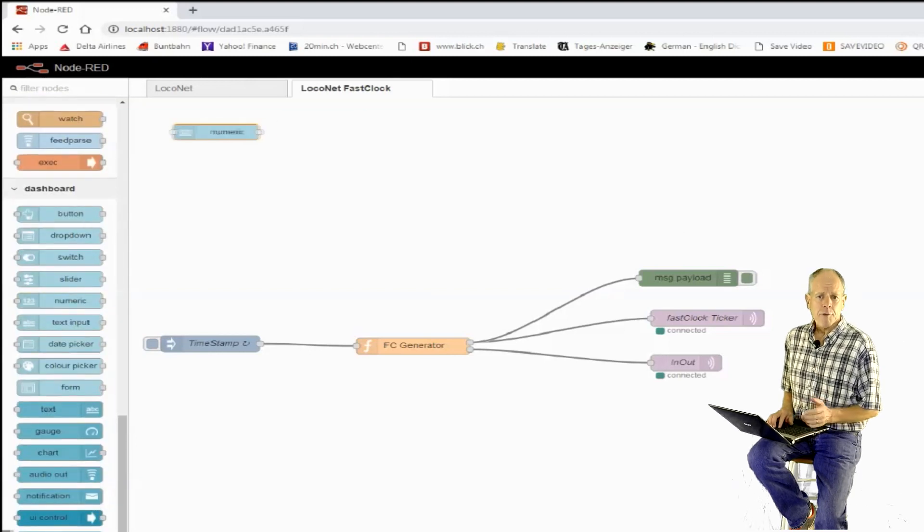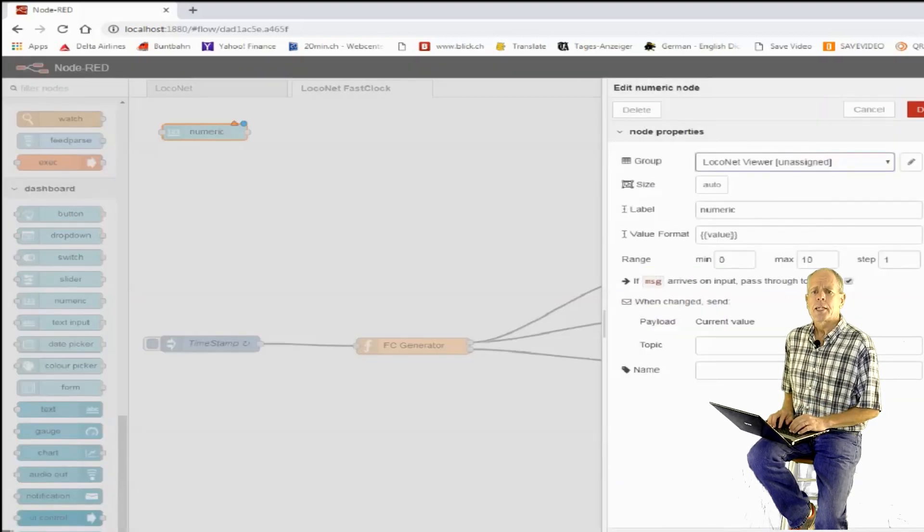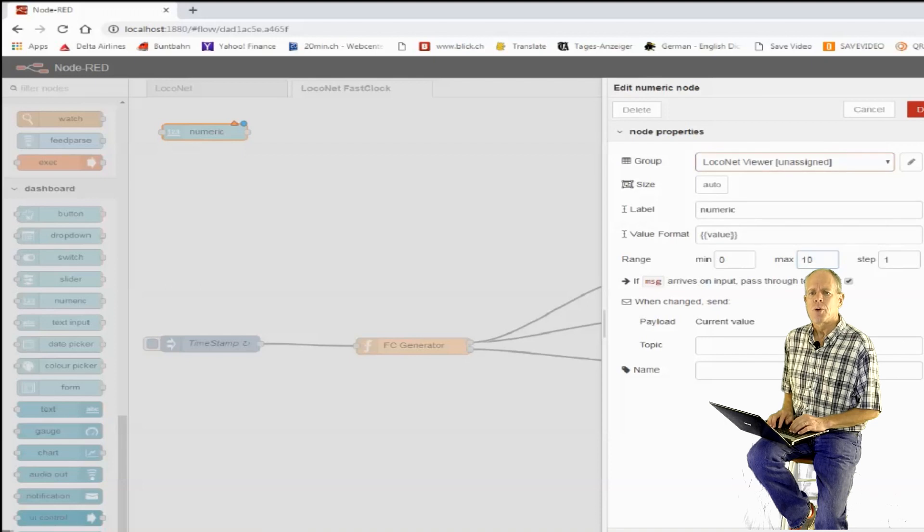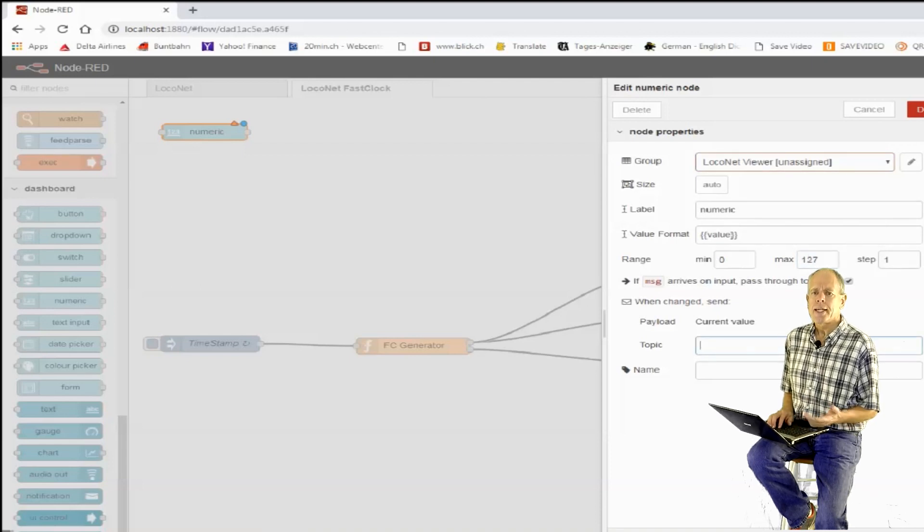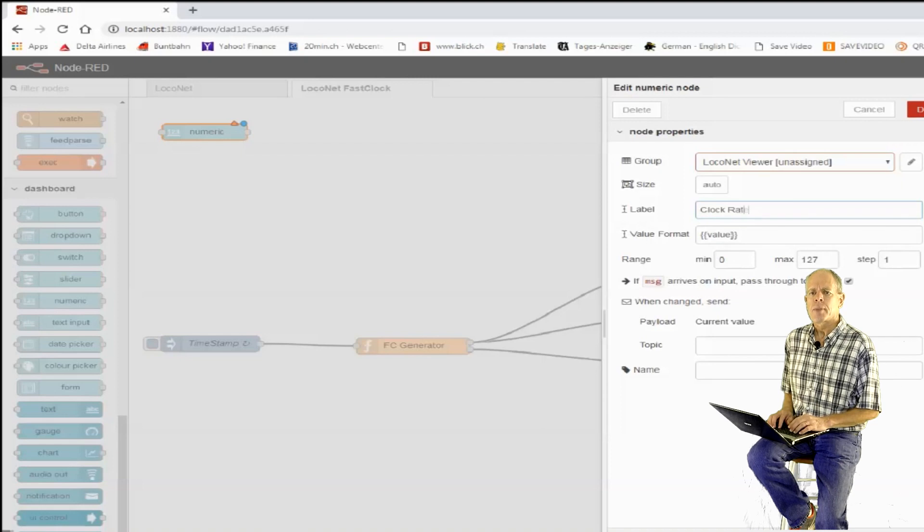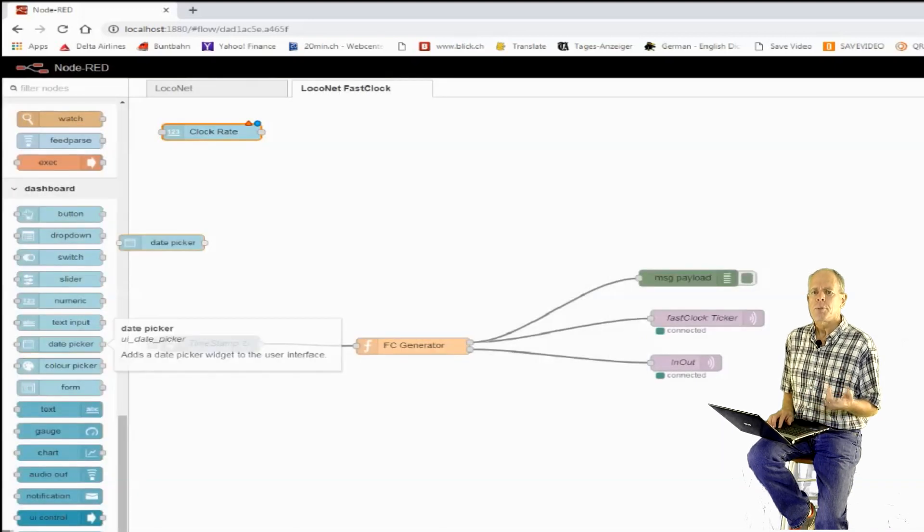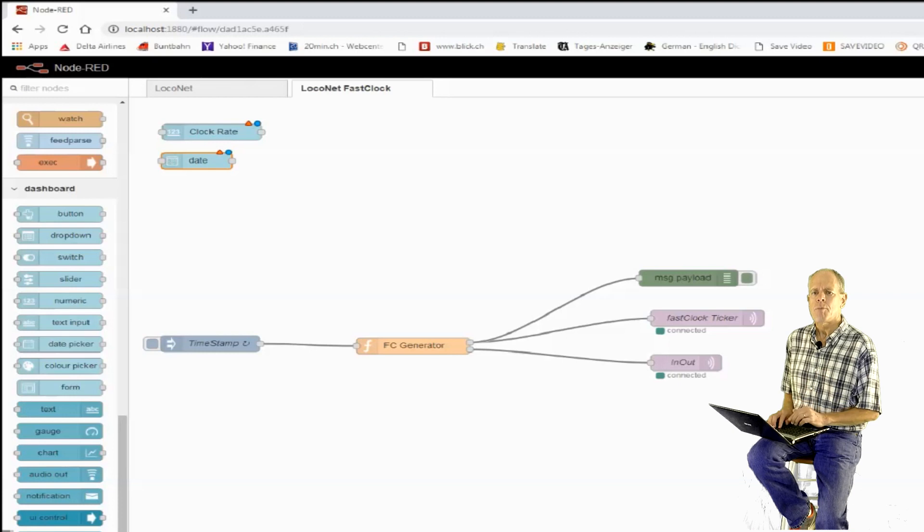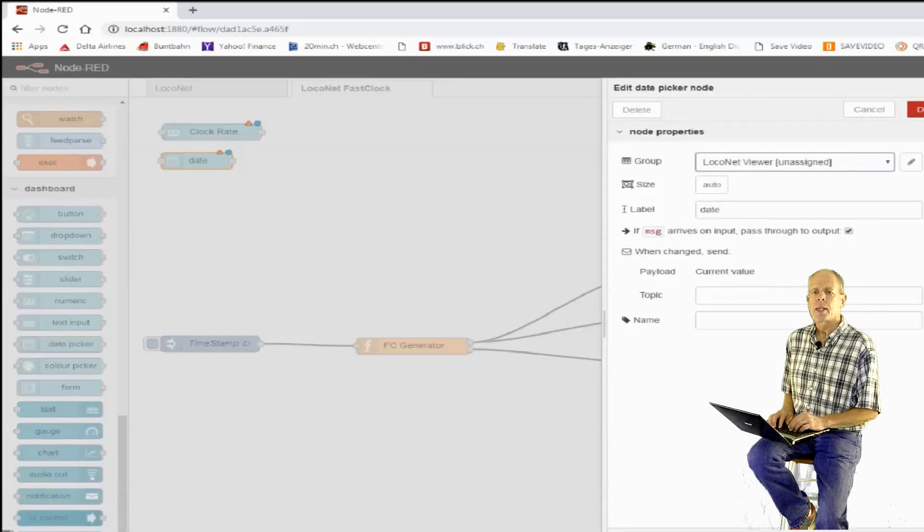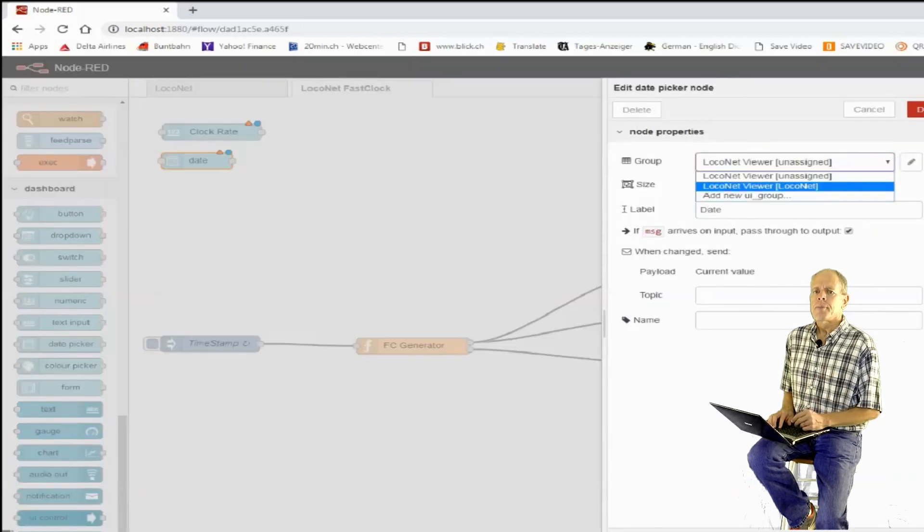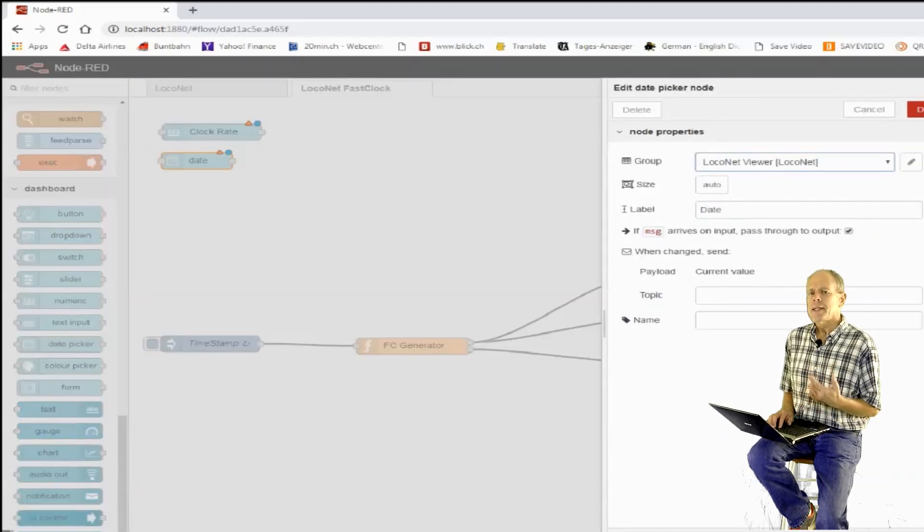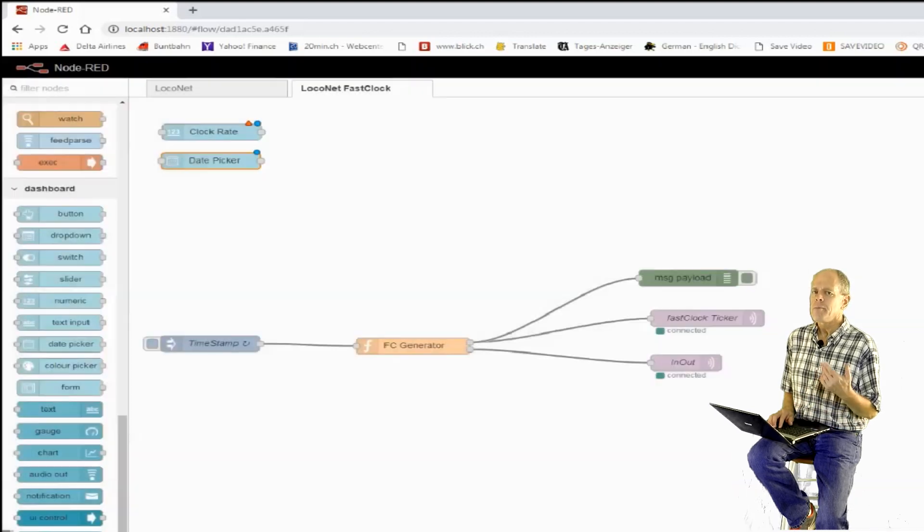Now that we have a fast clock generator that keeps LocoNet and network time going, we need to have a mechanism to set date, time and clock rate. For this, we can use input elements from the Node-RED user interface components. There is a date picker and numeric input fields for hour, minute and clock rate.